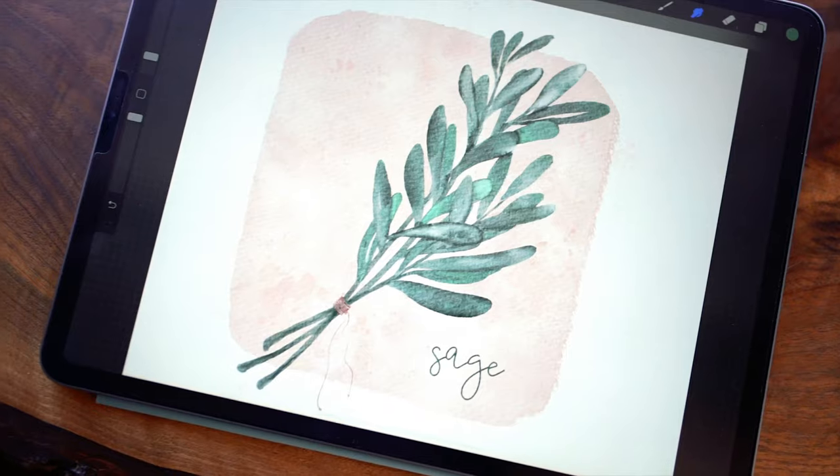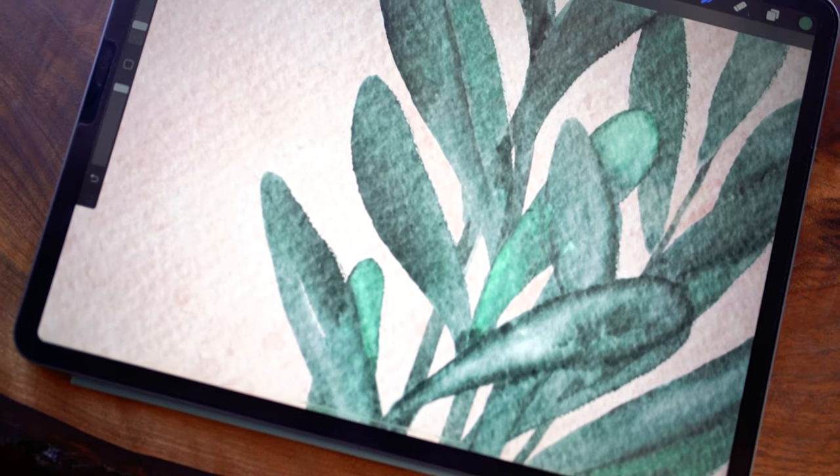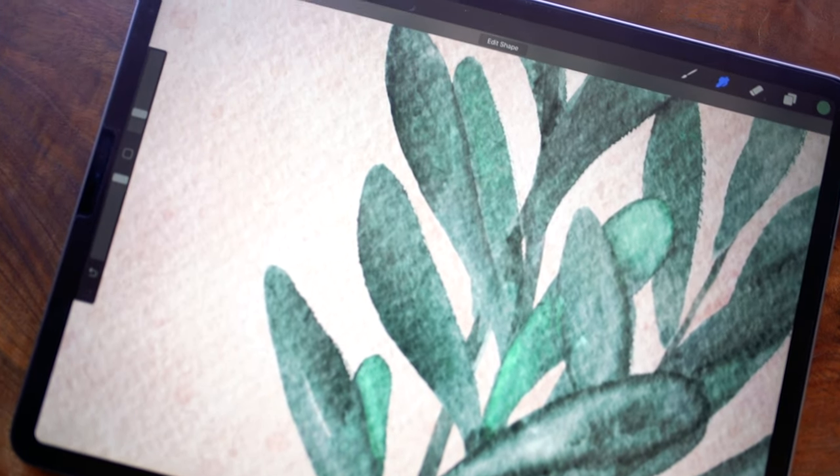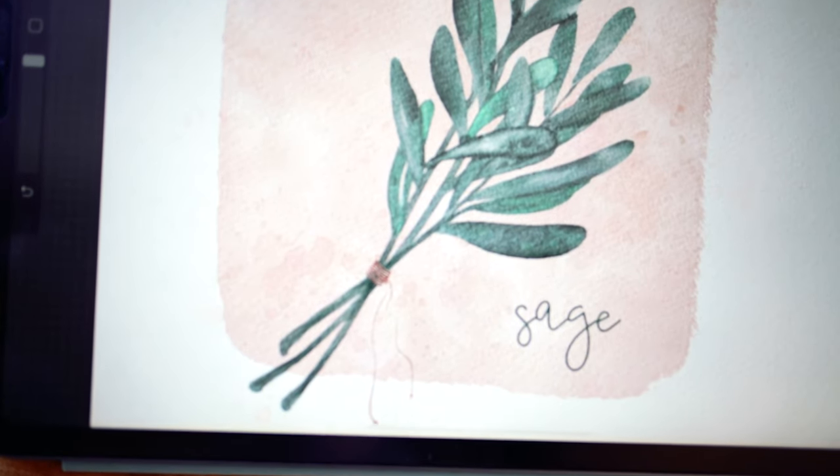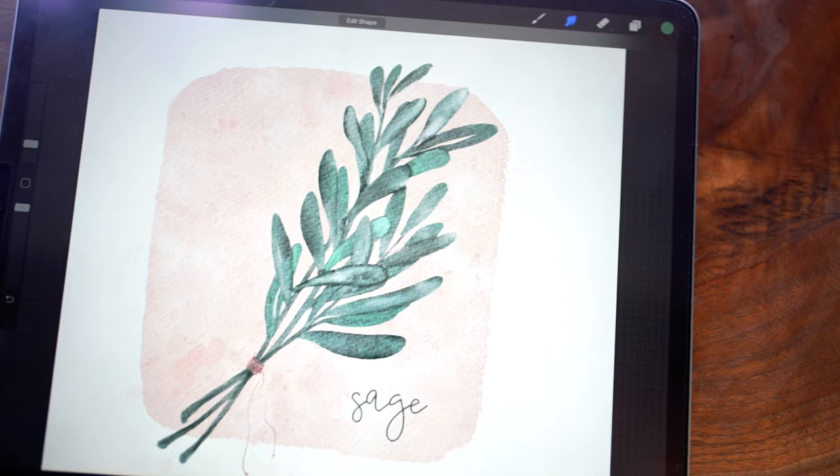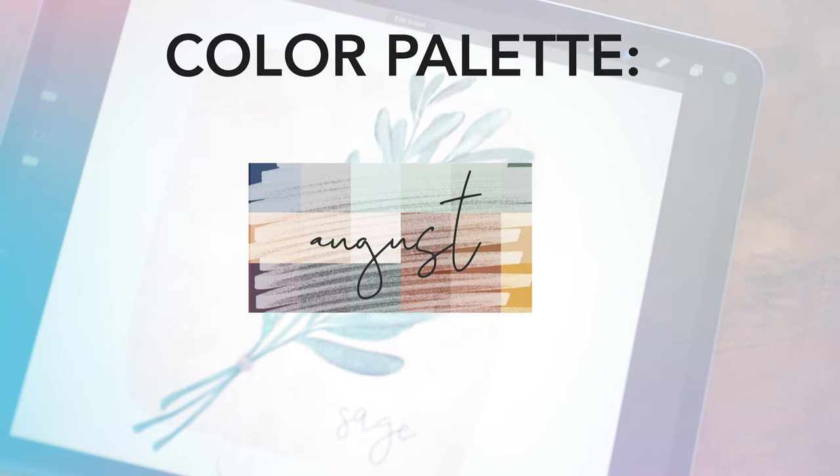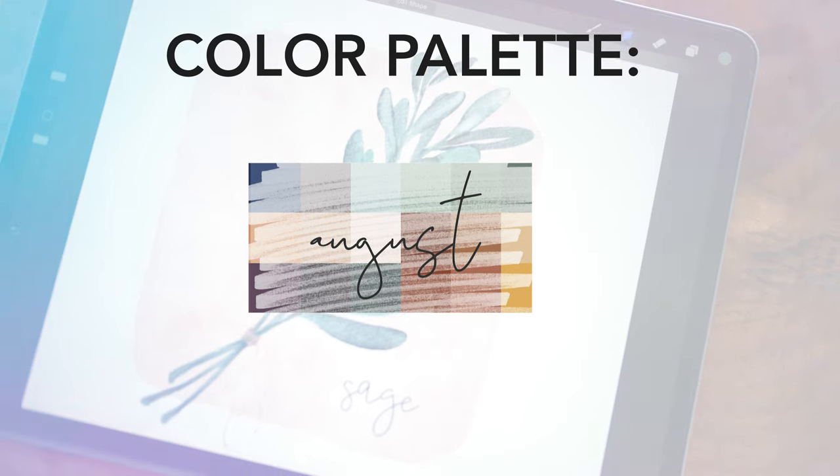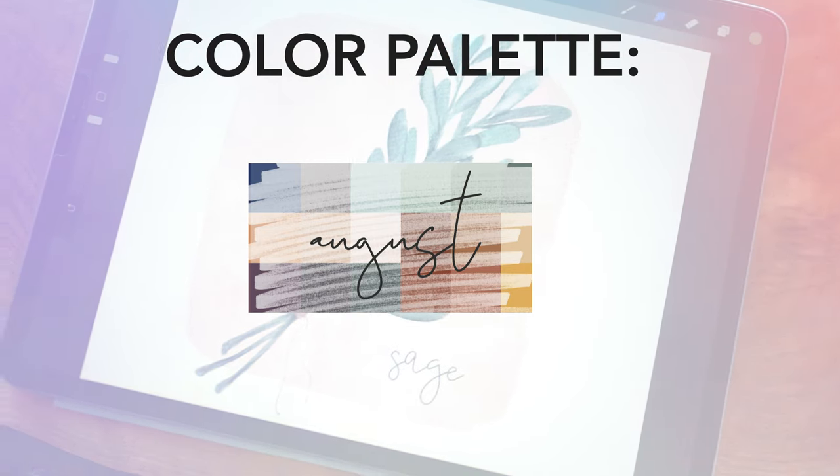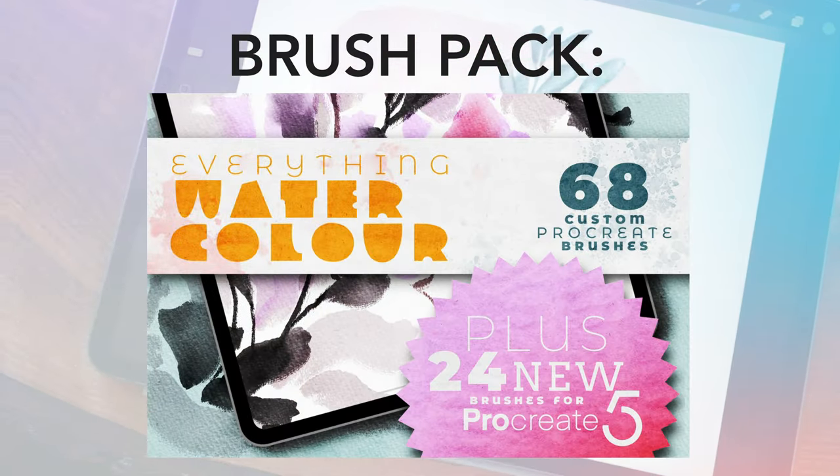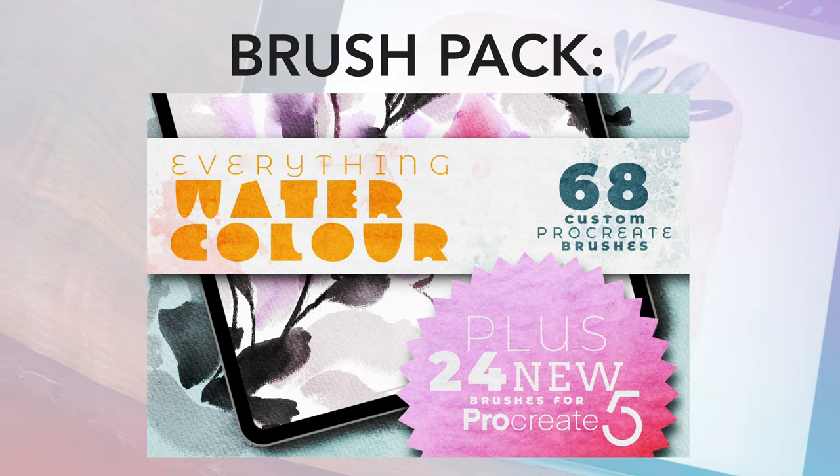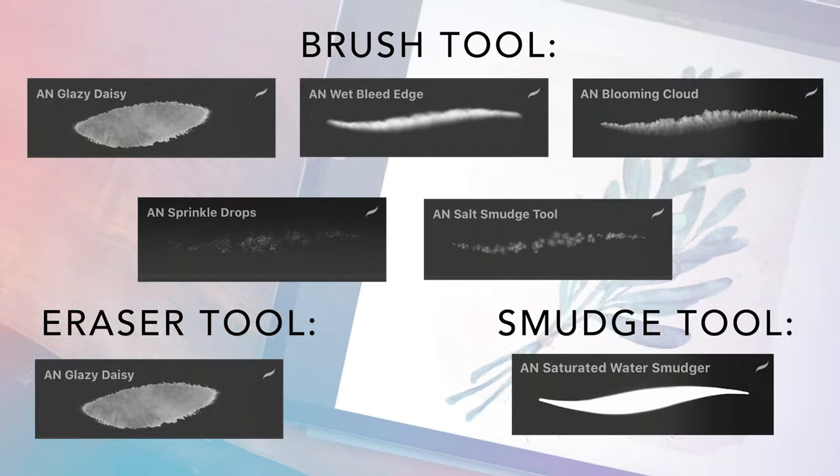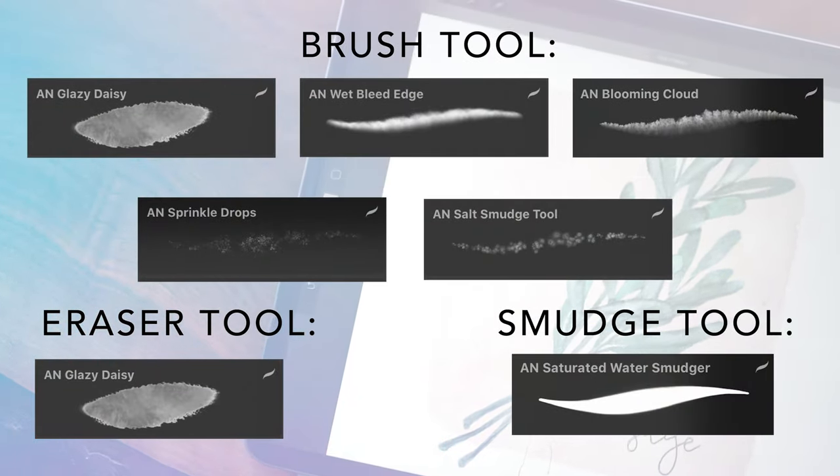Hi everybody, welcome back to my channel. In today's video we are going to be painting some watercolor herbs. For this I am using my August color palette, which is available to download if you're a newsletter subscriber. I'm going to be painting with Uproot Brushes Everything Watercolor for Procreate pack, but you can use any watercolor brushes that you have.